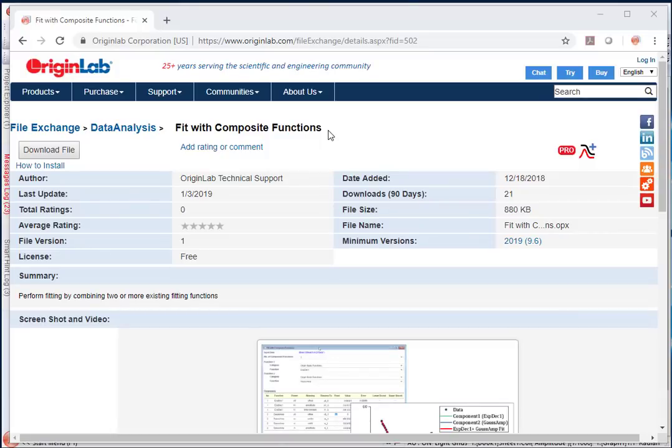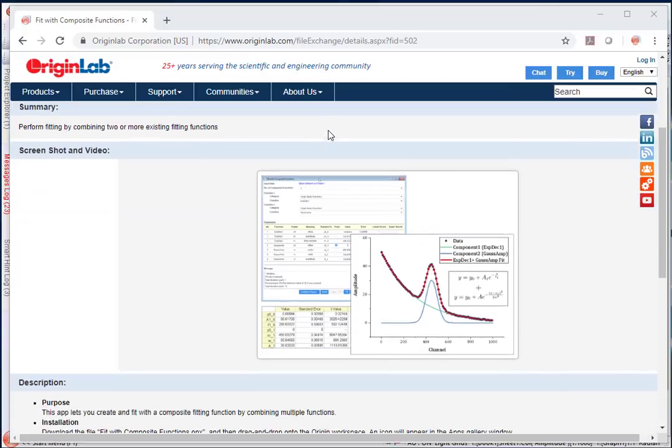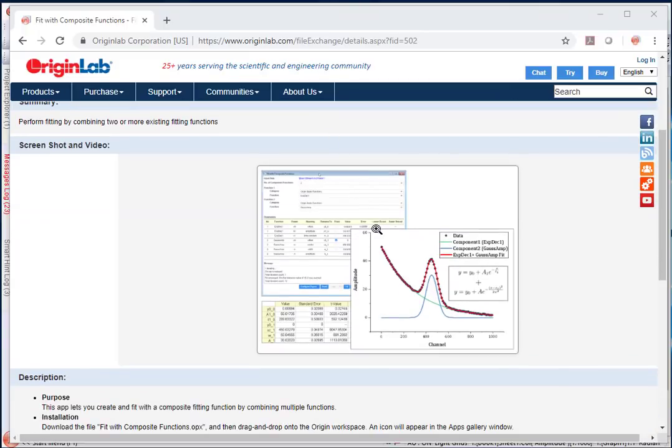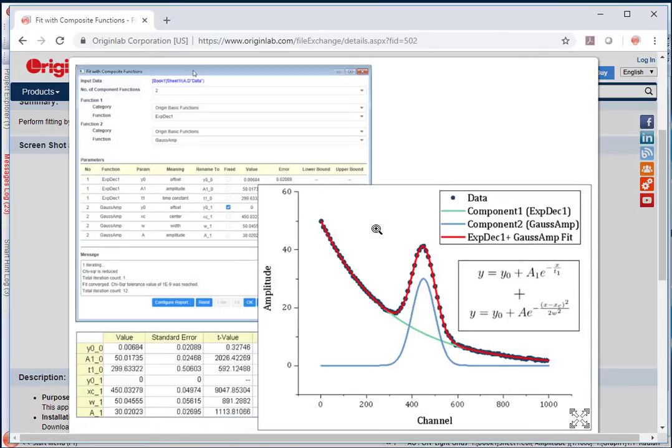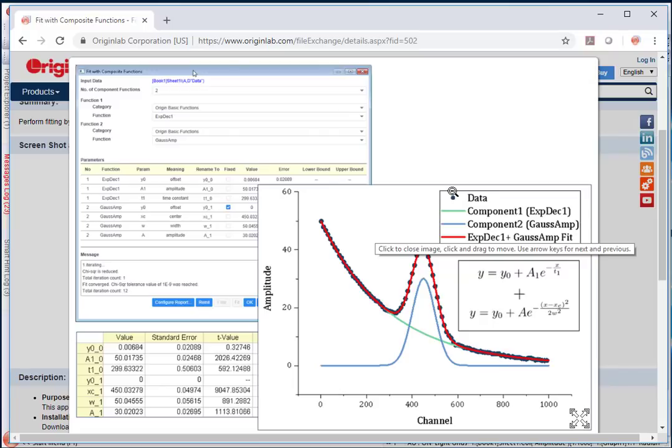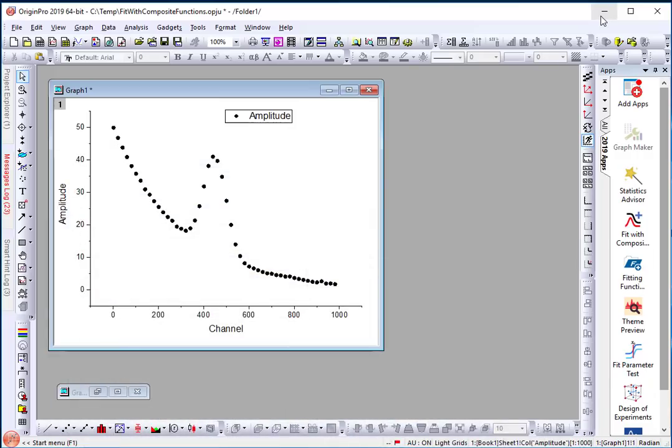Fit with Composite Functions is a new app available with Origin 2019. This app lets you combine multiple fitting functions to create a composite function and then fit your data with that composite function.